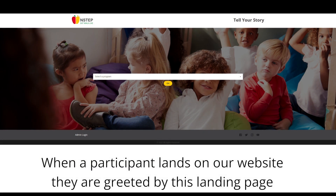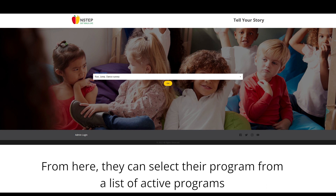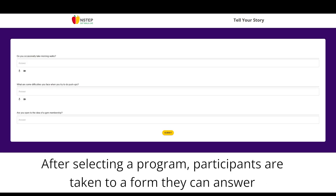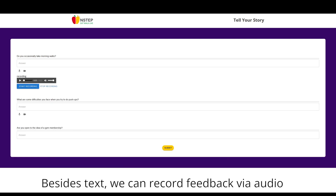When a participant lands on our website, they are greeted with a landing page where they can select their program among a list of active programs. After selecting a program, participants are shown a form they can answer. Besides text, we can record feedback via audio.